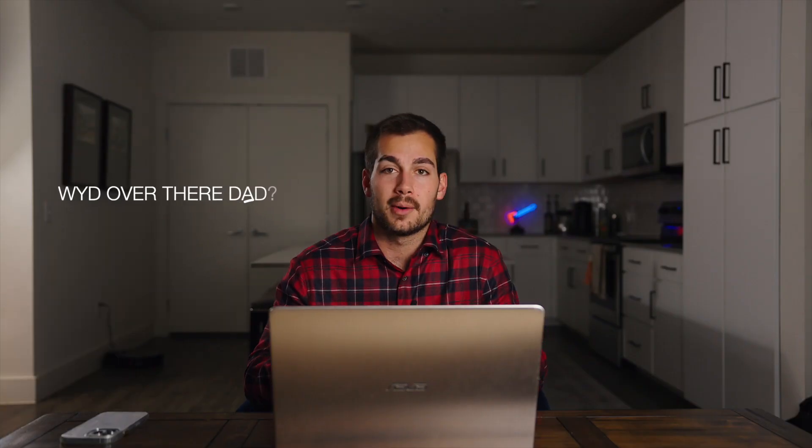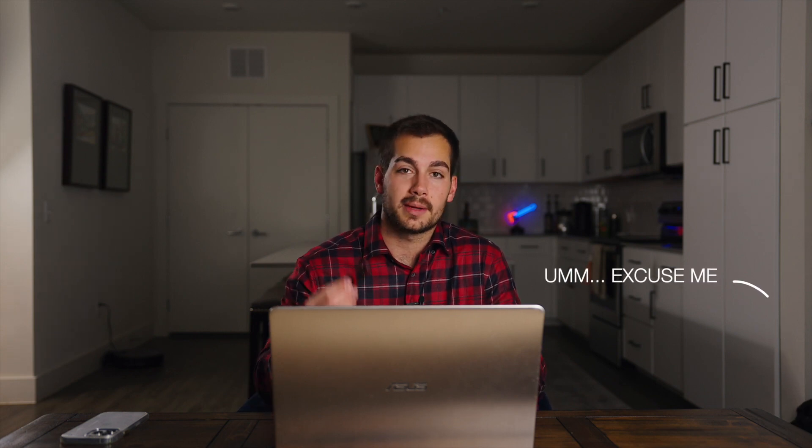Alright, so we're done with the flash drive portion of the video. Now I need to upgrade this Asus to Windows 11, and we're going to be using this flash drive to do that.